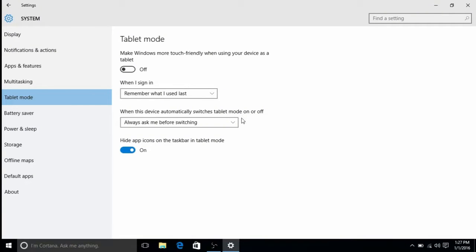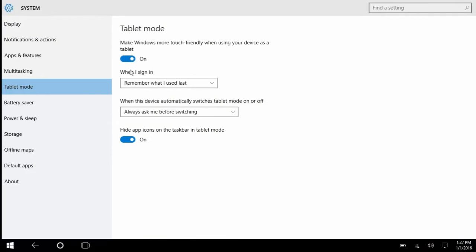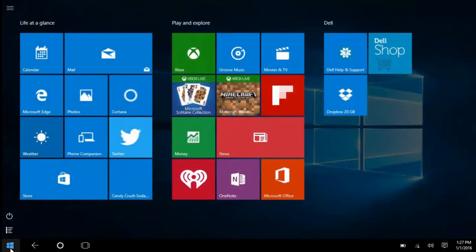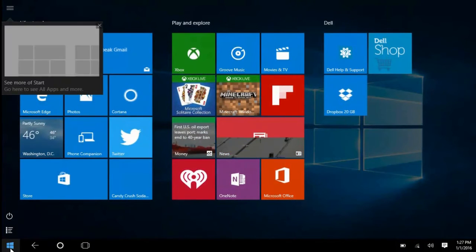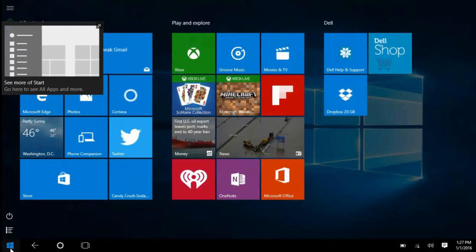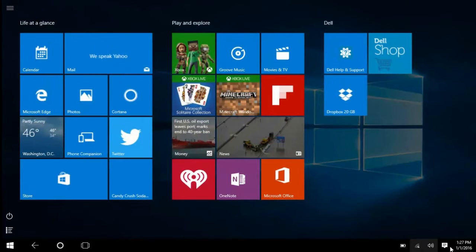By default this will be turned off and to turn that on you can just click on the slider. You'll notice that the task bar at the bottom of the screen will change and the start button will be a full screen like Windows 8 was.